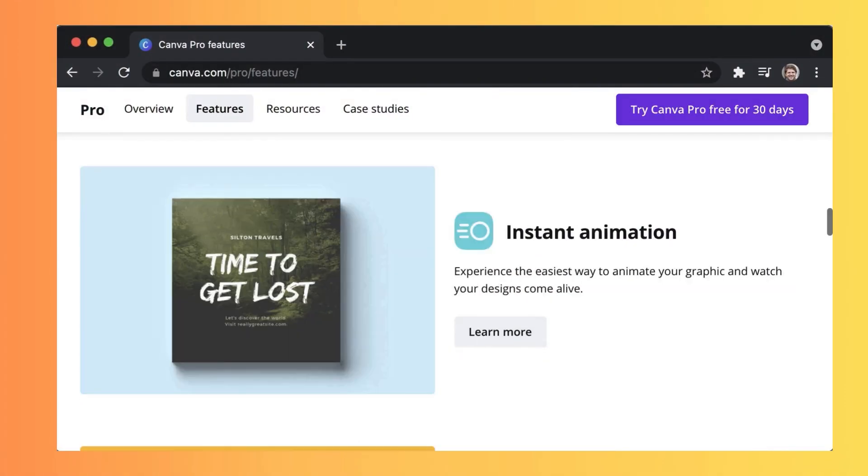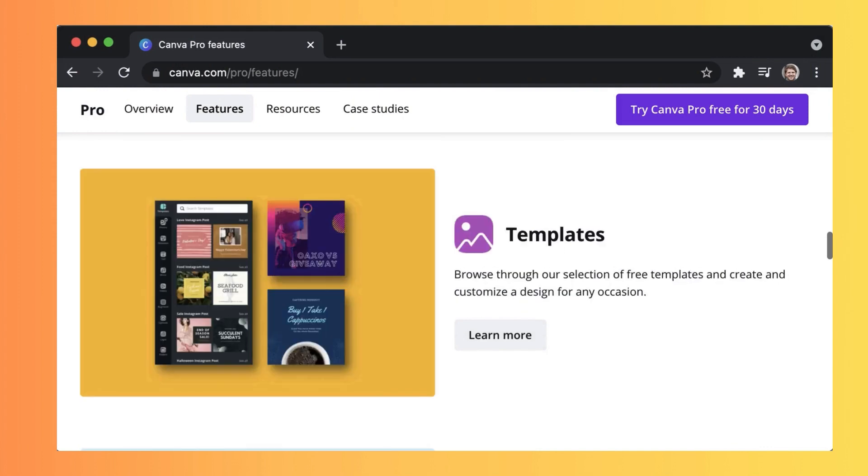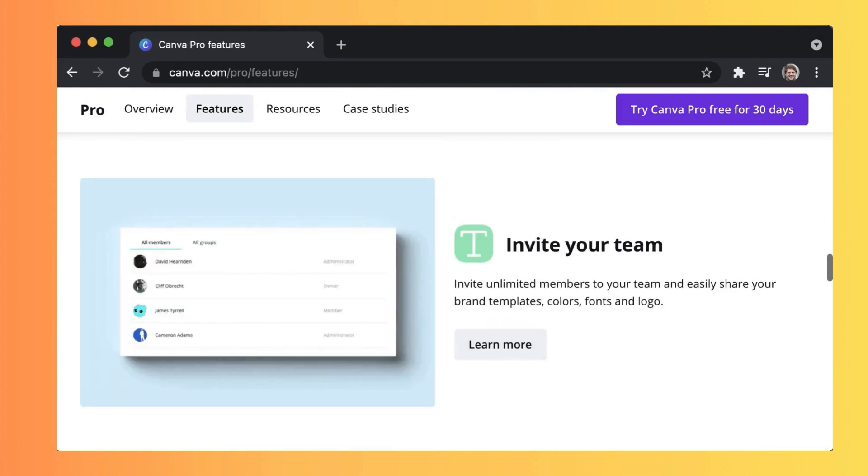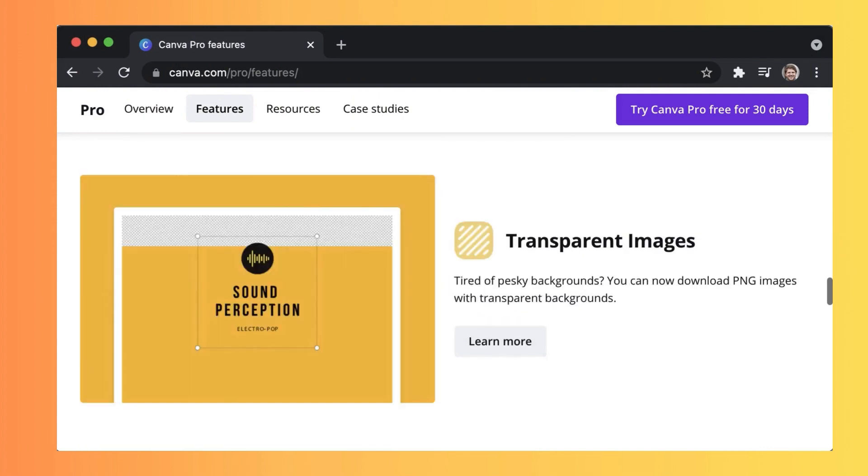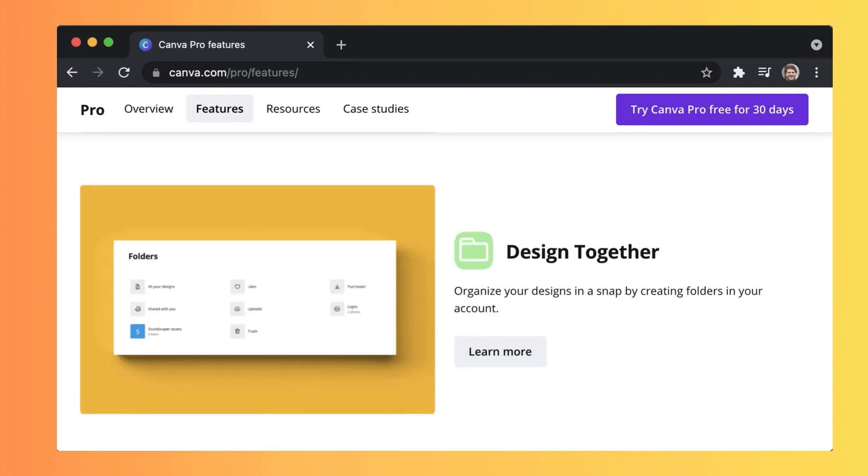So if you want to see what you can do with Canva Pro and try it free for yourself, just keep watching this video.